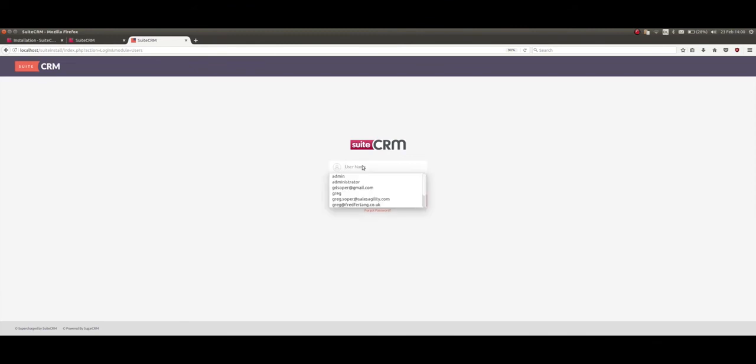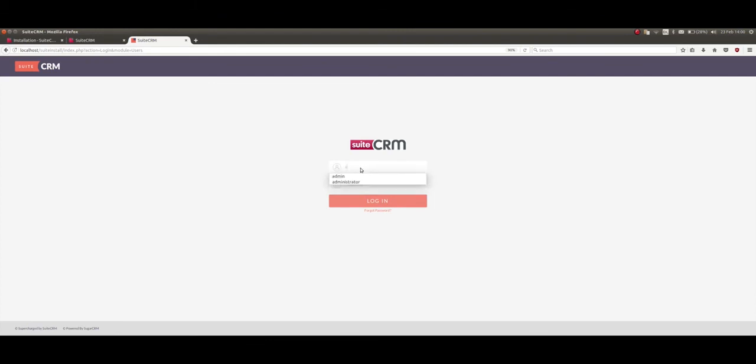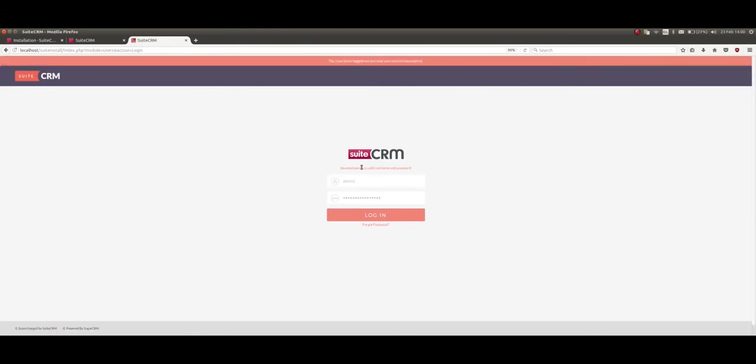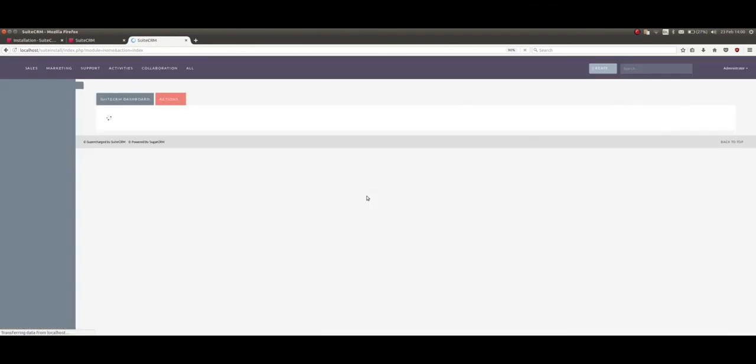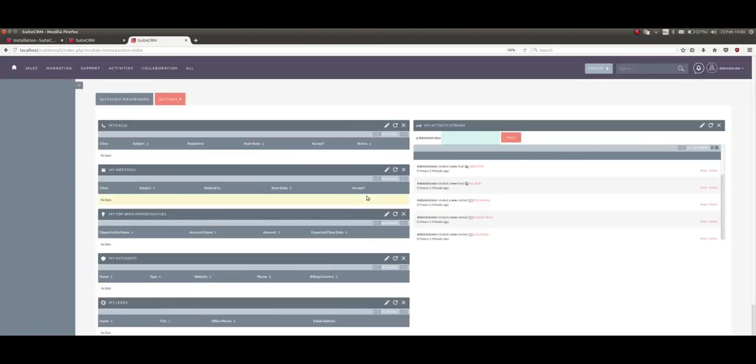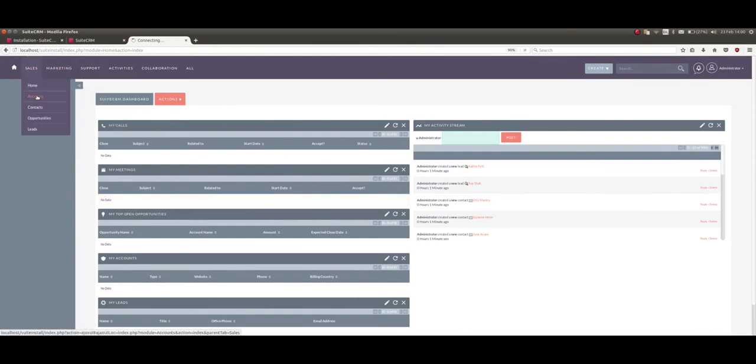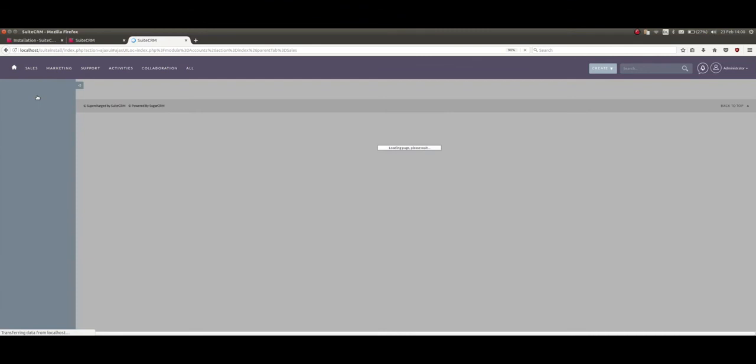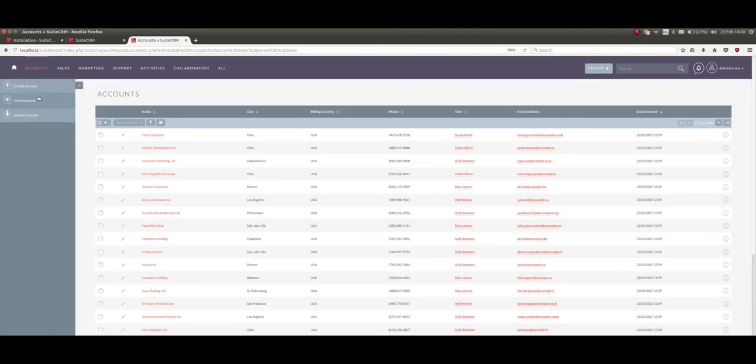Just enter the details that you put in - your password... uppercase there... admin... and there you have SuiteCRM with demo data already installed for you to use.